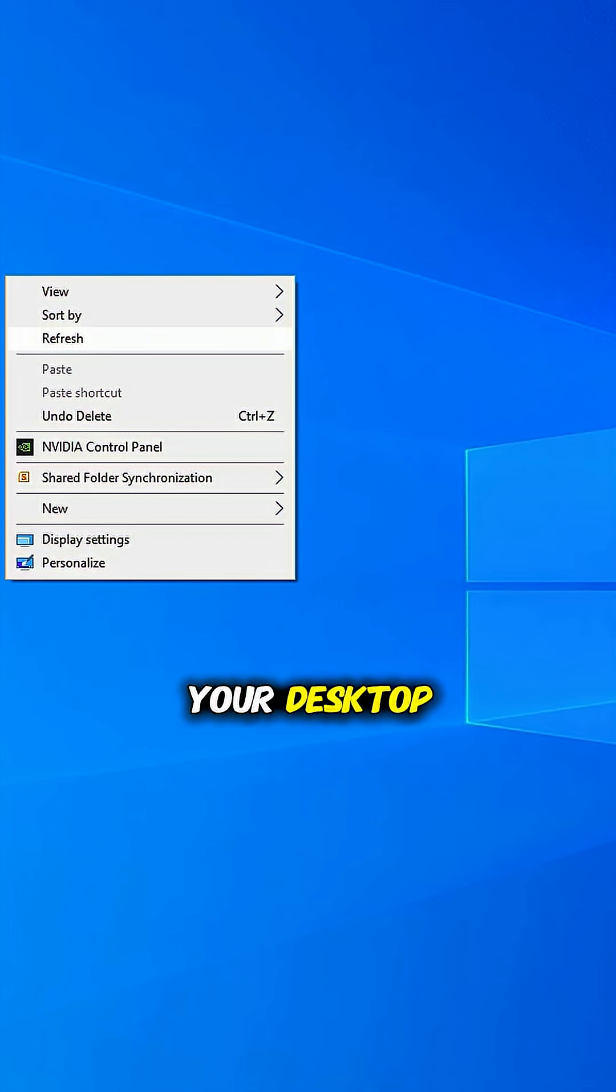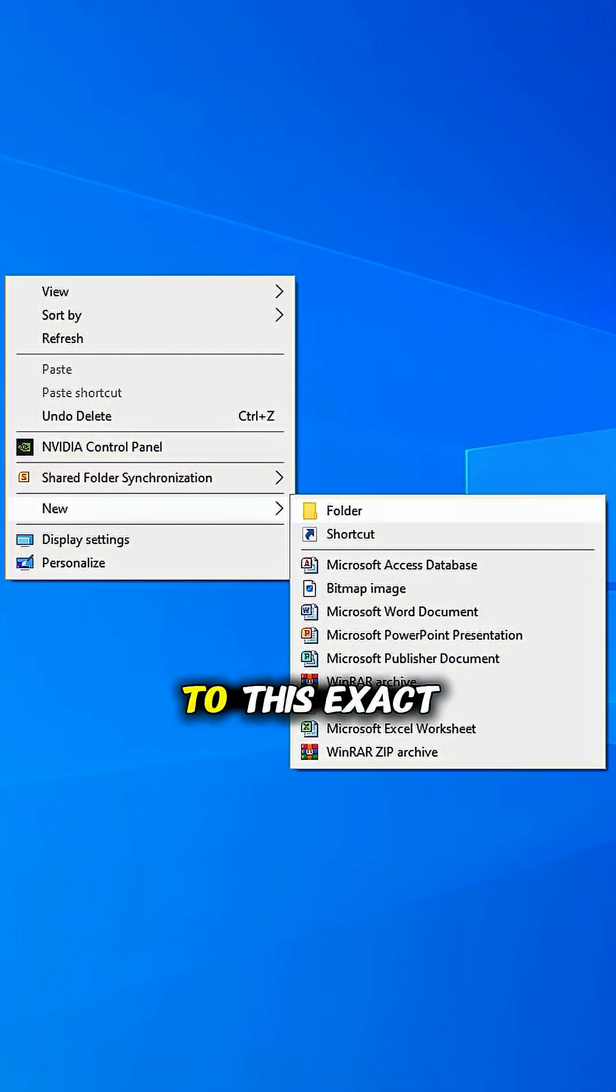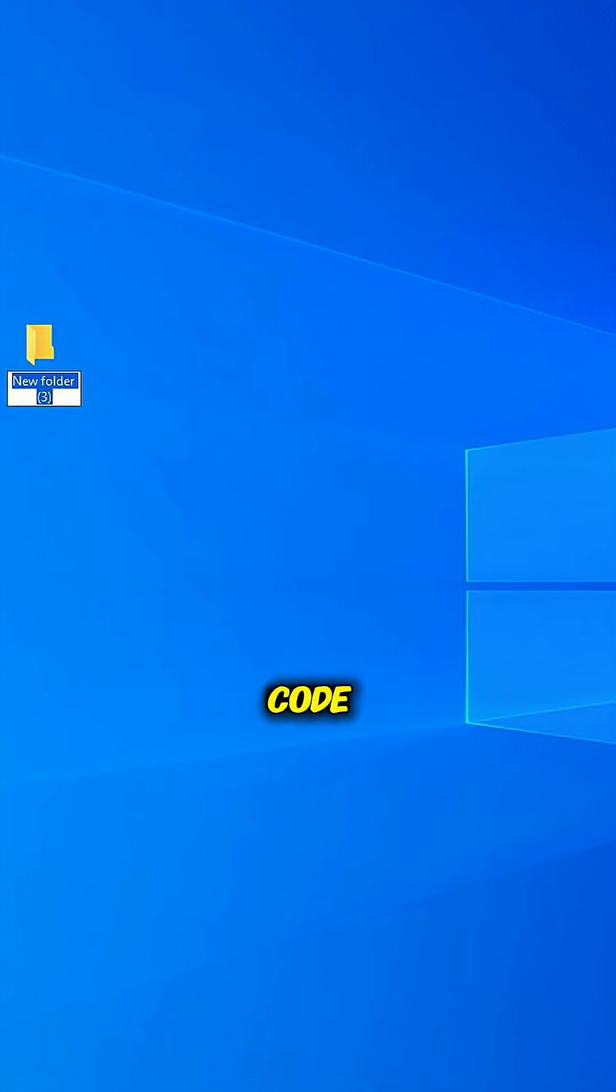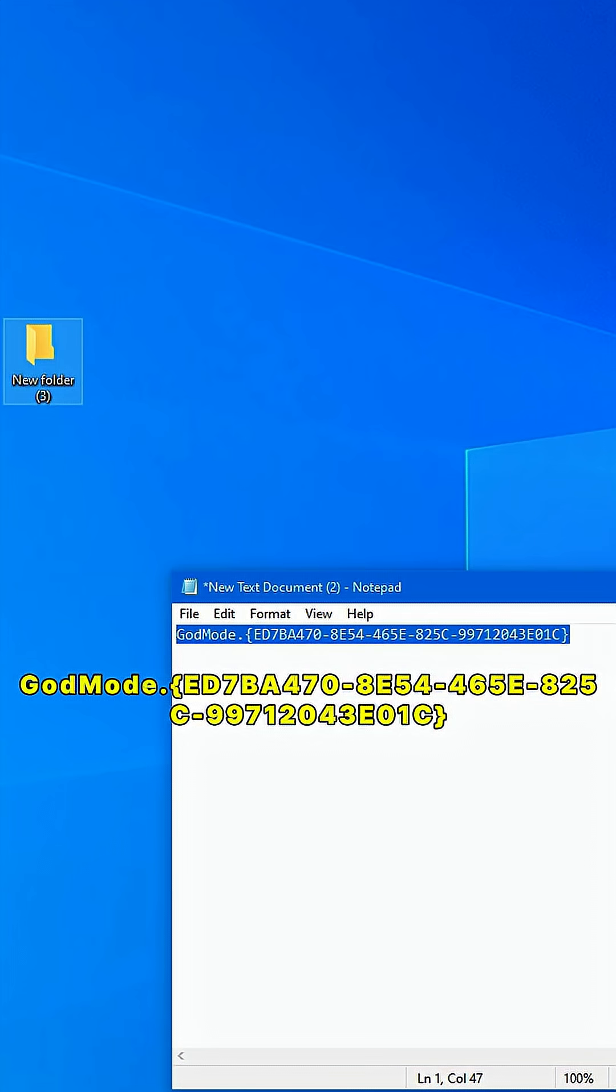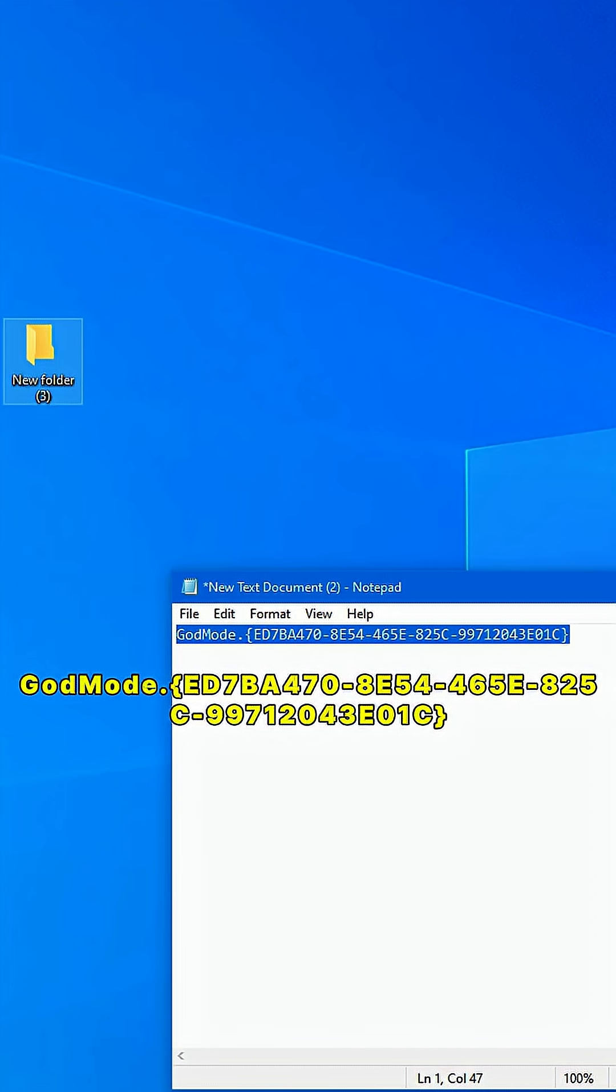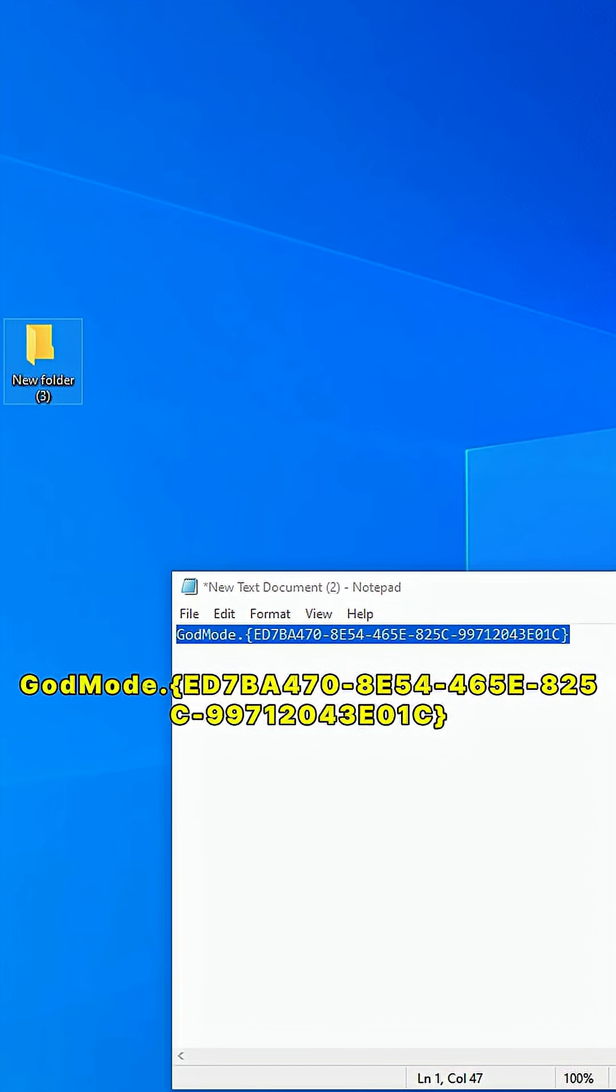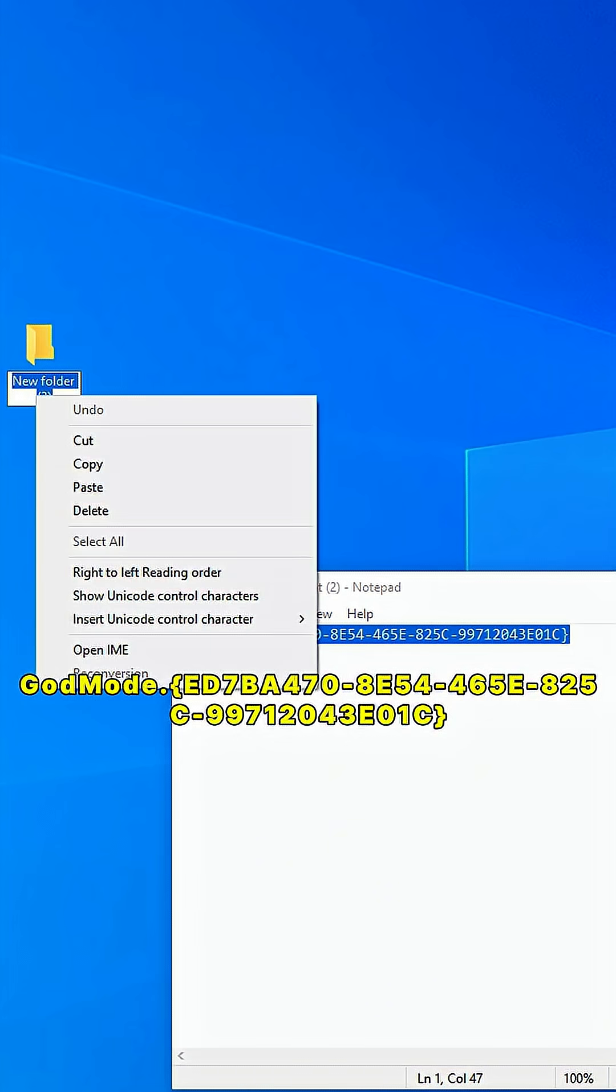Just right-click your desktop, hit New Folder, and rename it to this exact code: GodMode.{ED7BA470-8E54-465E-825C-99712043E01C}